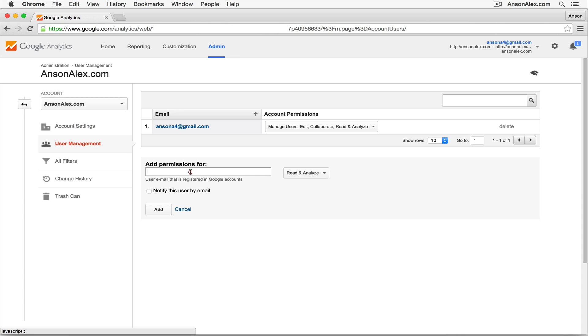From here, I can go ahead and add a user to this particular account by their email address. They do have to have a Google account. So for this example, I could go ahead and add webmaster at ansonalex.com.